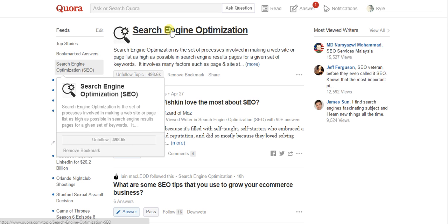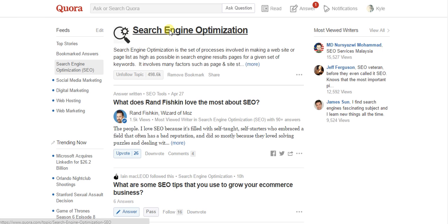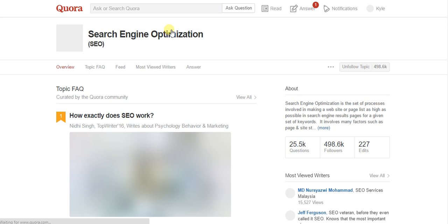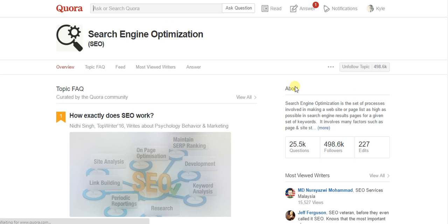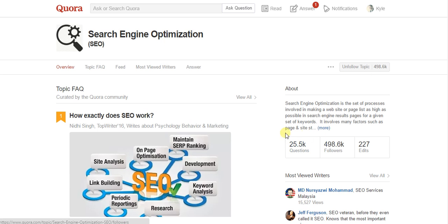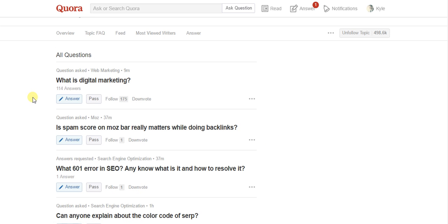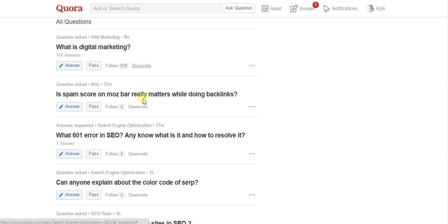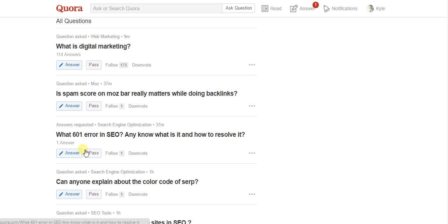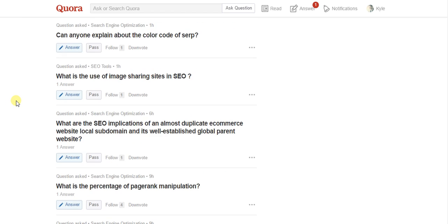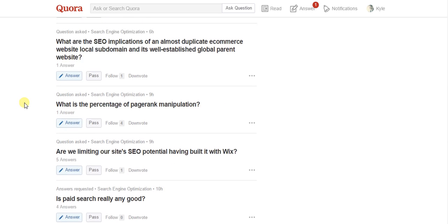Then click on it again at the top. Simply go down to the actual questions here. And that's all there is to it. Now you'll have reverse chronological order of all your different questions in the particular category you clicked on.